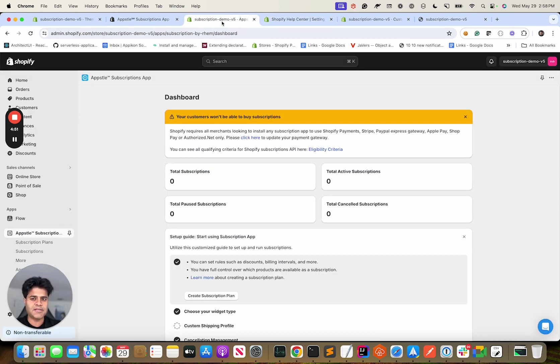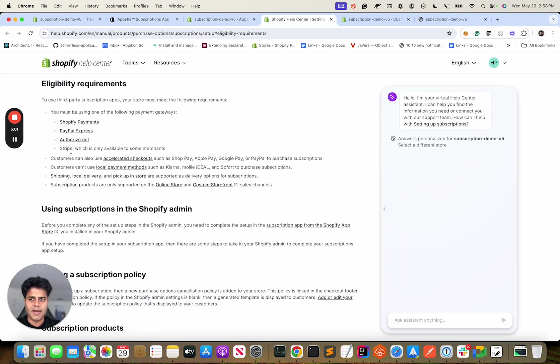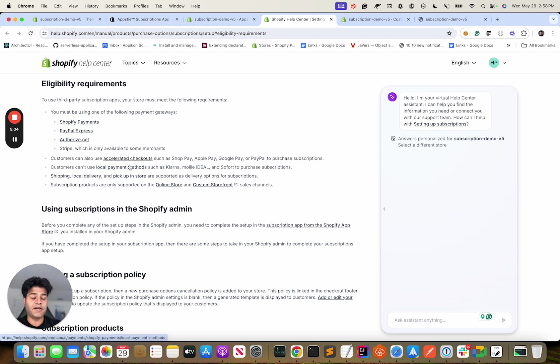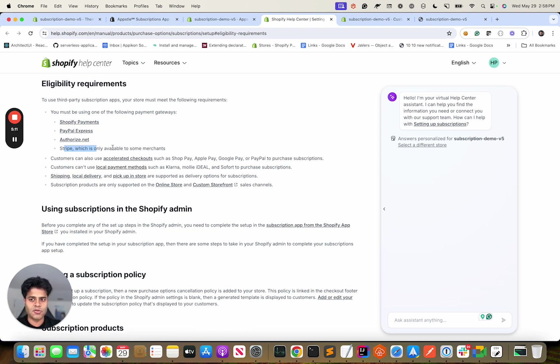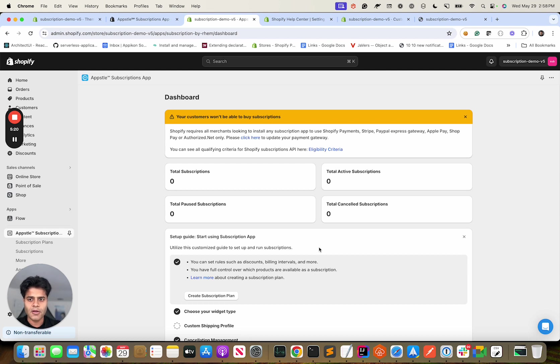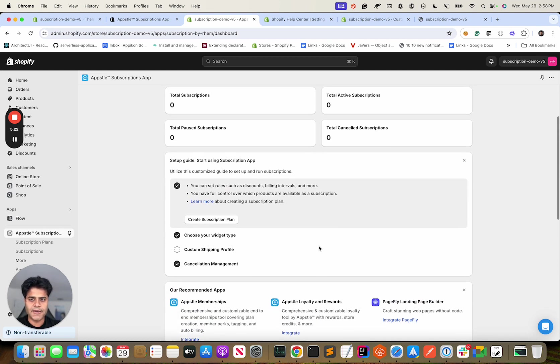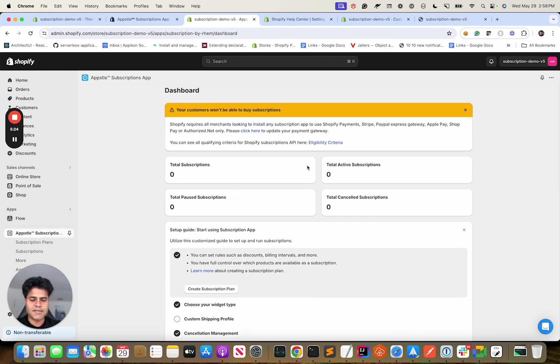These are the ones supported, but since mine's a test store it won't be applicable. But in case you run into this, if you see this banner please ensure that you are using one of the payment gateways. It's important that you go over these. Accelerated checkouts are supported but it depends from case to case basis. Same goes for Stripe - it's supported only for certain merchants and there are some other restrictions too. Yeah, it's worthwhile going over it.